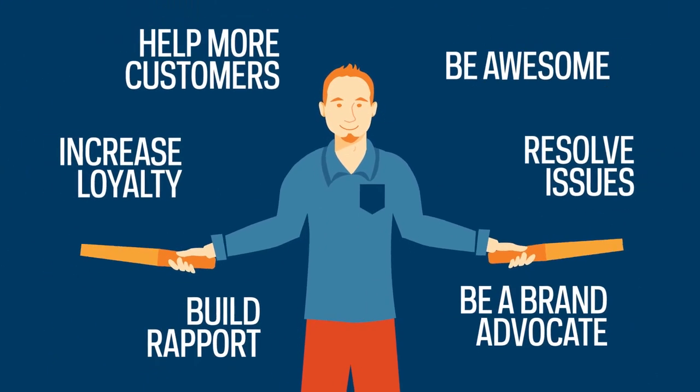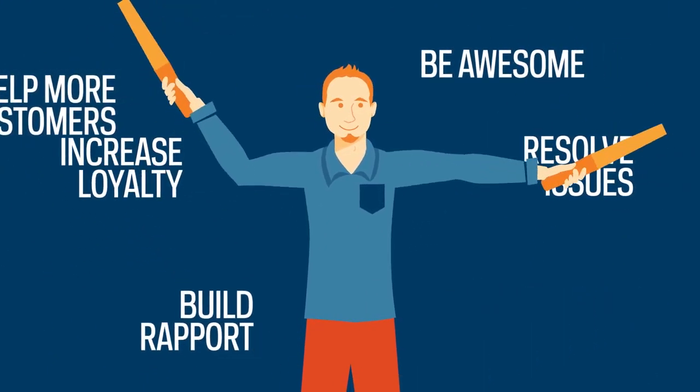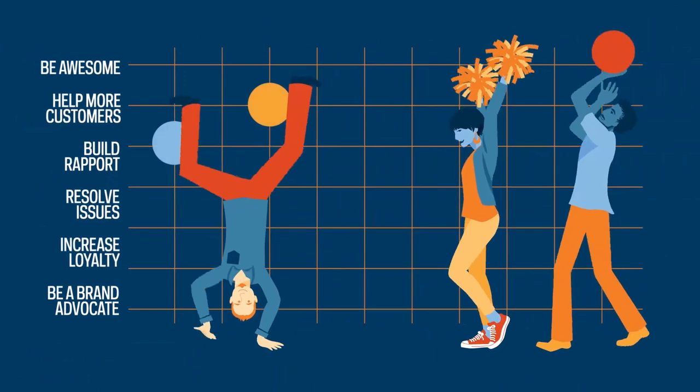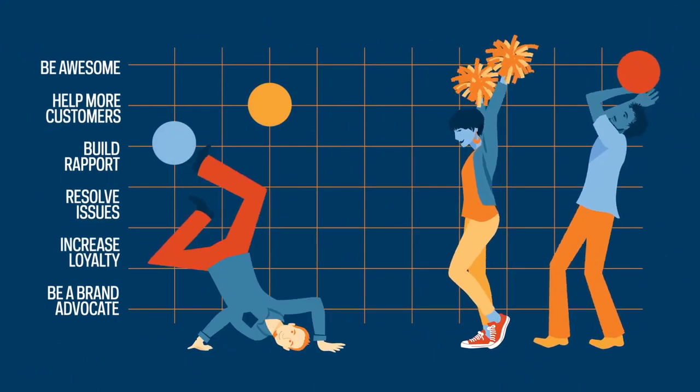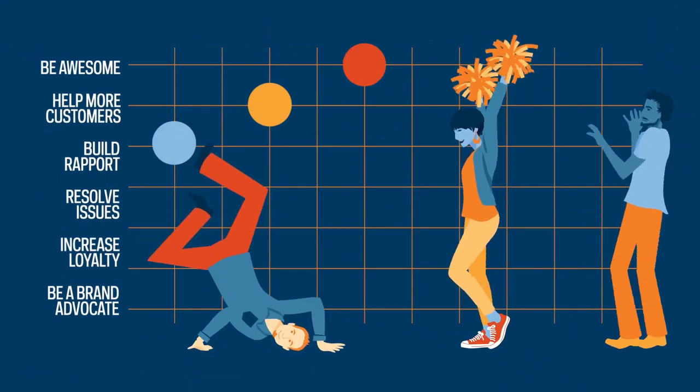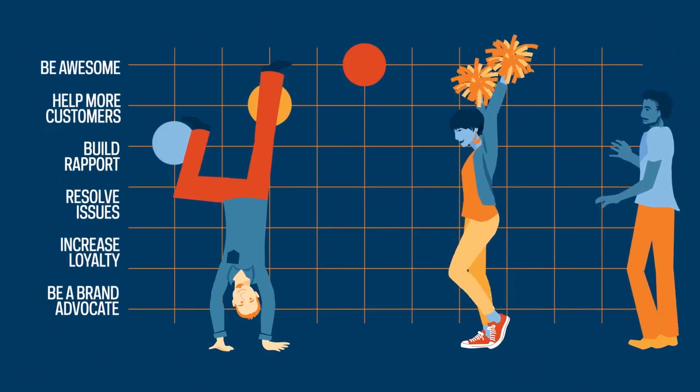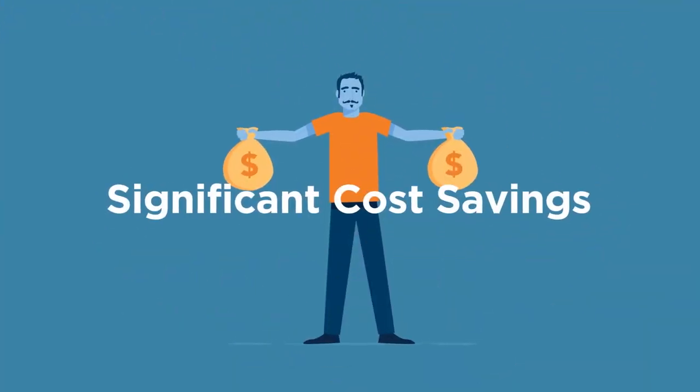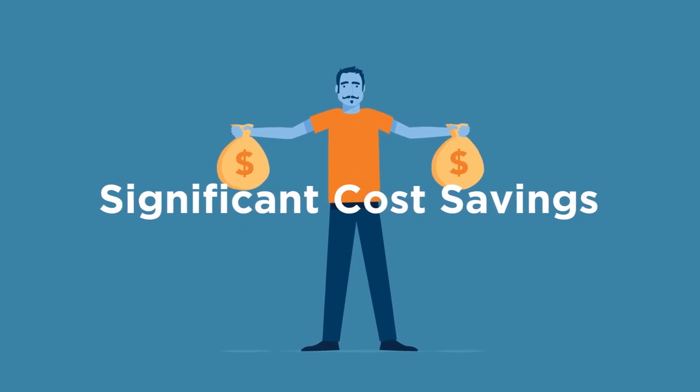This frees up the agent to focus on more complex and involved tasks, improving data integrity and compliance, and resulting in significant cost savings for the client.